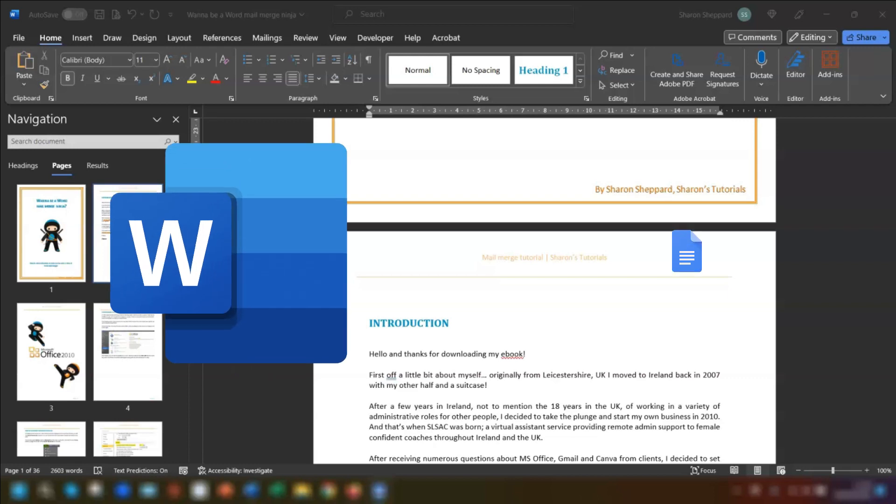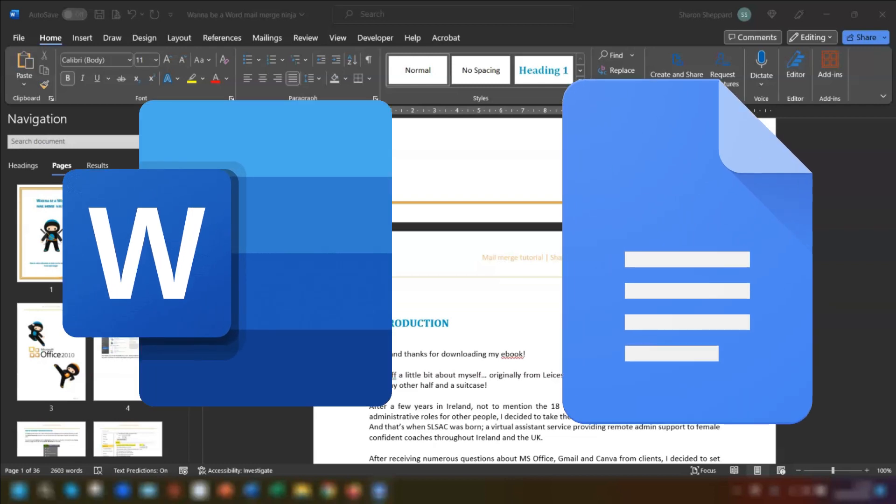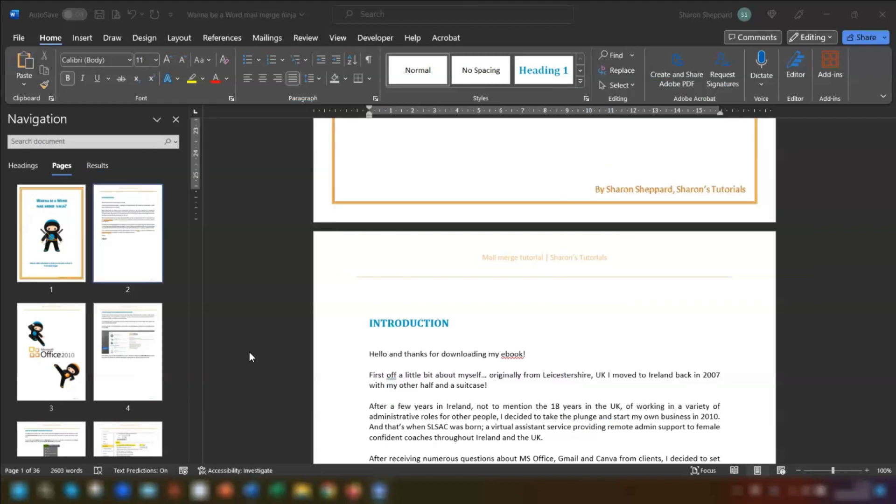Microsoft Word and Google Docs. Which one is easiest when it comes to changing the orientation of just one page in your document? You'll find out in this video.